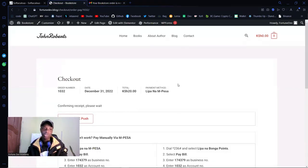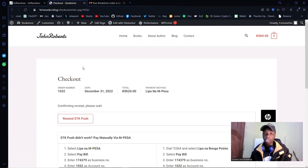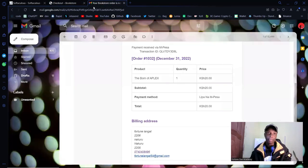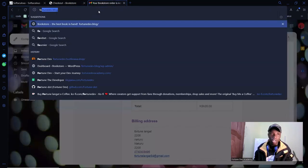Once a user has created an account on the site, they'll be able to view their orders and previously purchased books directly from the website — which is fantastic. Now let's look at this from our perspective as the website owners. Let's check if we have that order received.